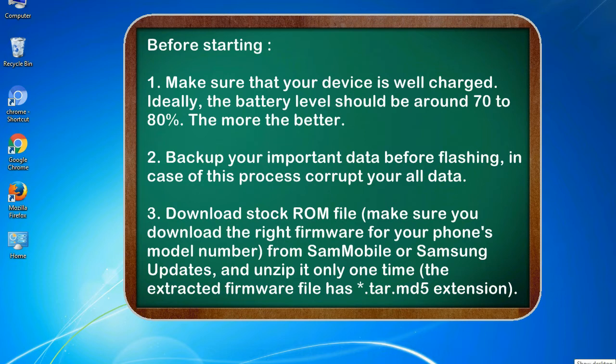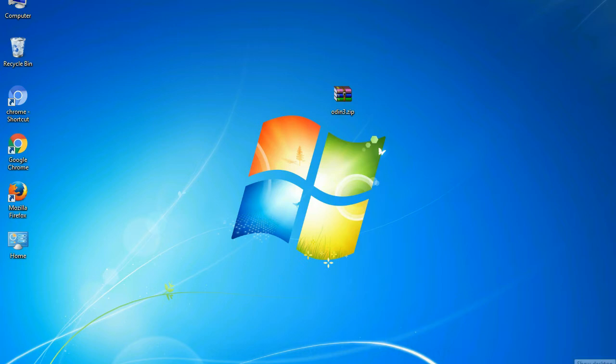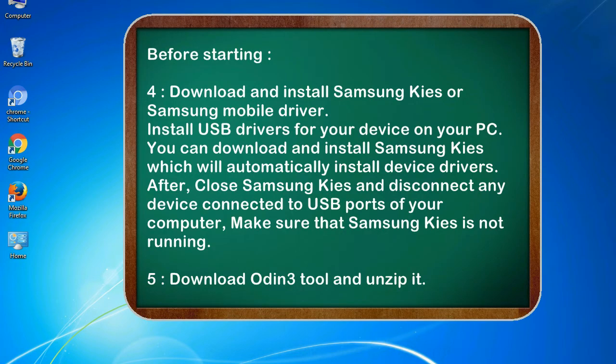From SamMobile or Samsung Updates, and unzip it only one time. The extracted firmware file has *.tar.md5 extension.